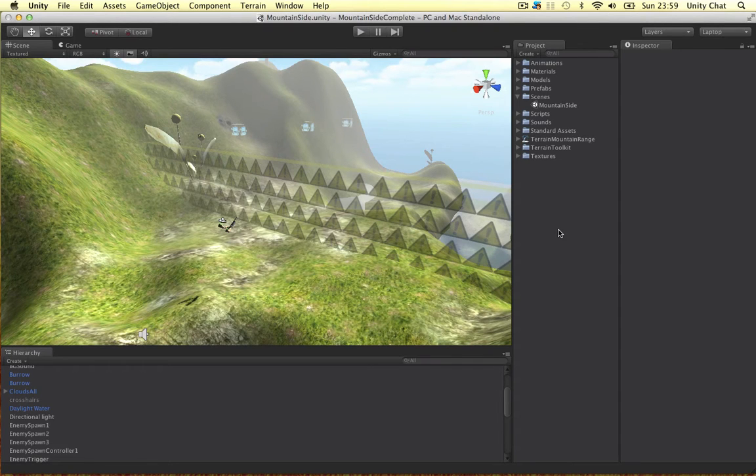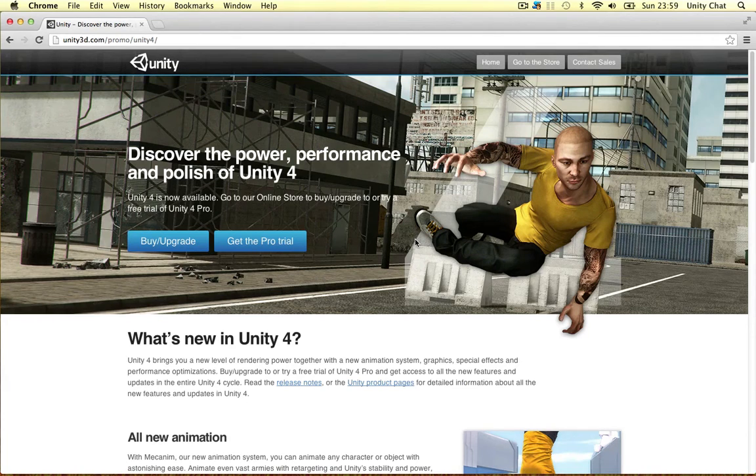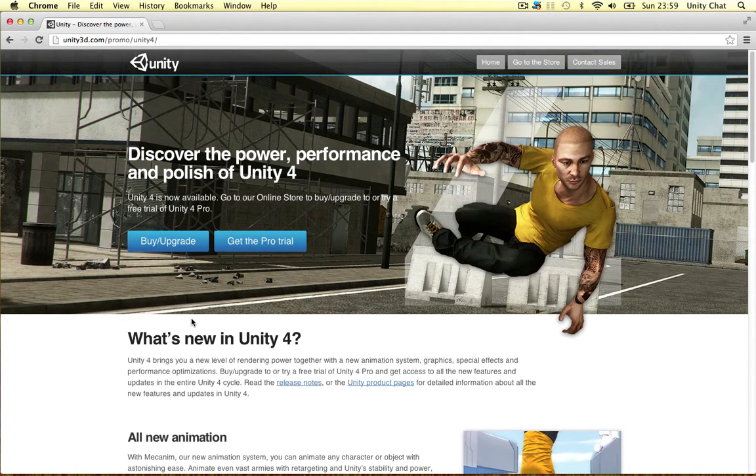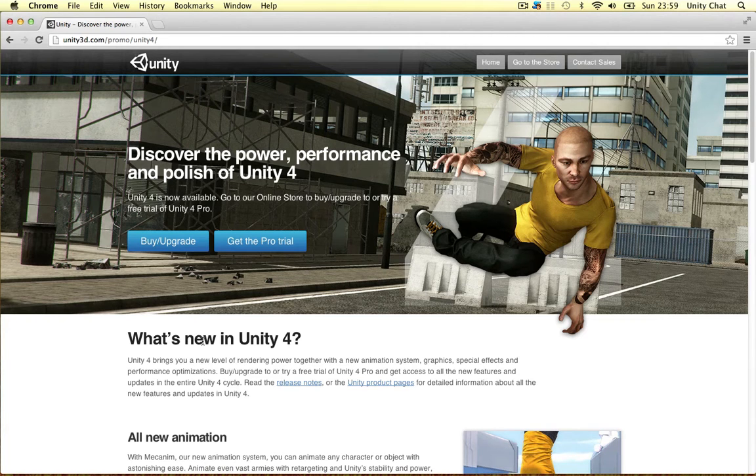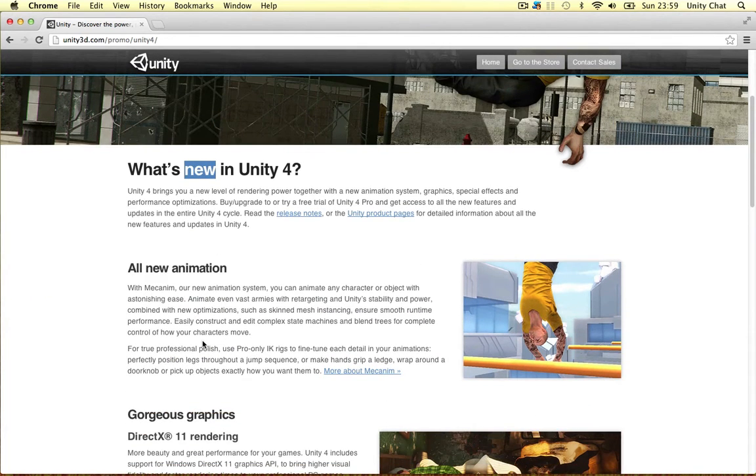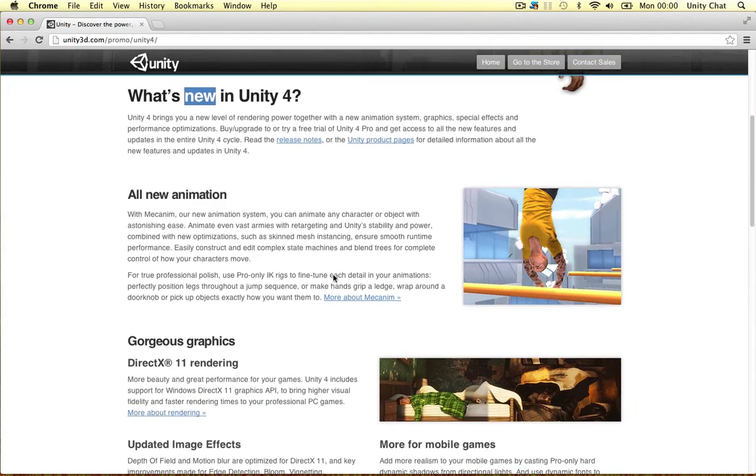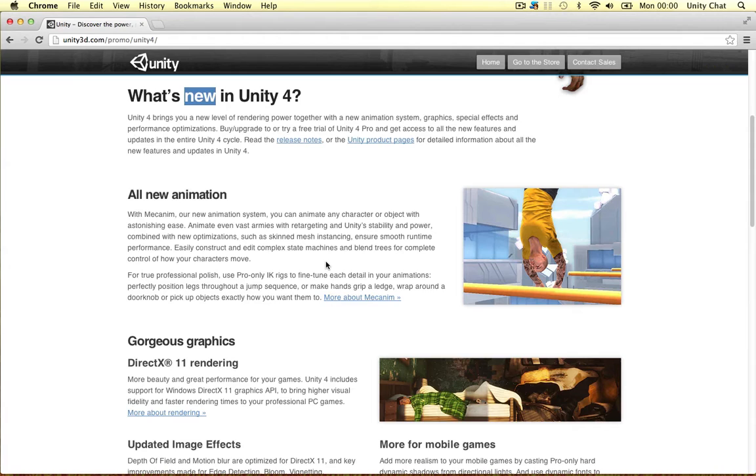All right, welcome back to another video guys. Now Unity 4 is out, it's been out for a couple of weeks now, and you might be wondering is it worth upgrading if you've got Unity 3 Pro. Straight away I can tell you in my opinion it depends. If you want to keep up to date with the latest technologies and develop triple-A desktop titles, you might want to consider it.